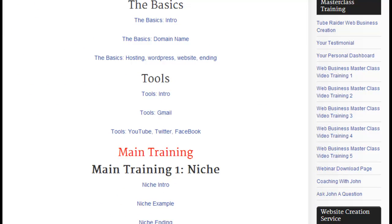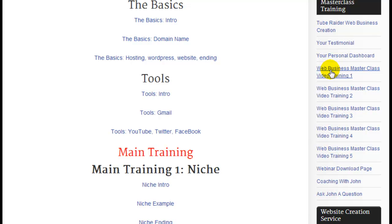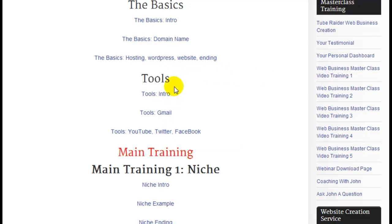You will also see in the right nav bar the Web Business Masterclass video training 1, 2, 3, 4, and 5. These are basically the same as your videos, but they are streamed from a page so you get to watch them on the website in their entirety, the way it was structured to be.